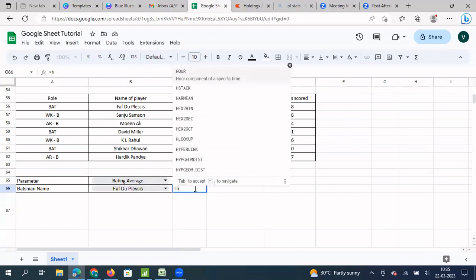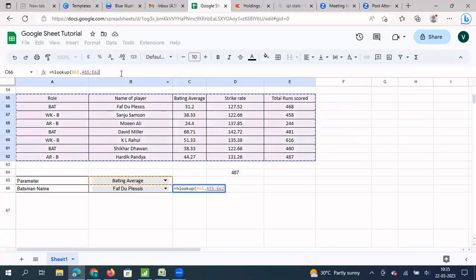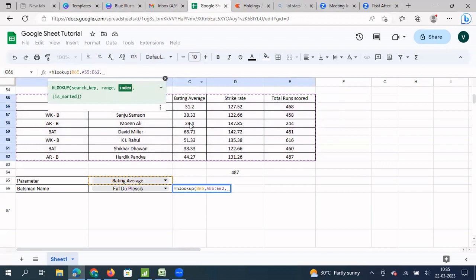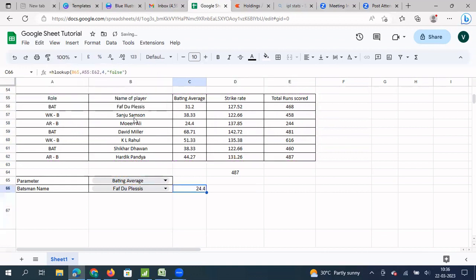Now I am going to use the same HLOOKUP function — equals HLOOKUP, open brackets. My search key will be what is selected in the metric cell, so batting average is selected. I put a comma, then select the entire data range, then a comma. Let's say I want the batting average of Moinelli — counting row 1, 2, 3, 4 — I put 4, then comma false, and close. I get Moinelli's batting average.